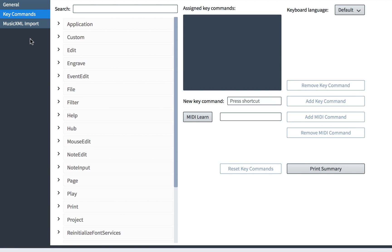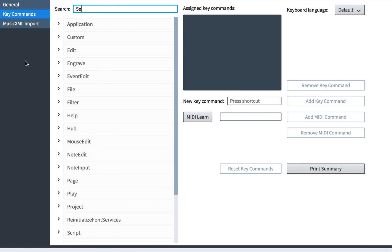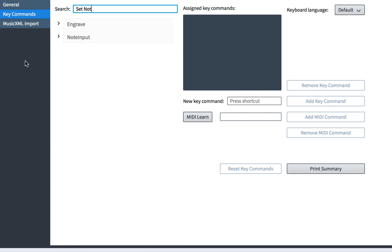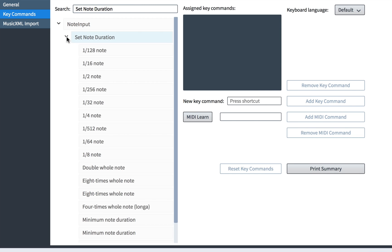Now admittedly, without being able to see my MIDI keyboard, you'll slightly have to use your imagination during this demonstration. I'm going to click in the search box and type set note duration, which I can find as a sub-menu in the note input menu here. And this shows us all of the supported note durations.